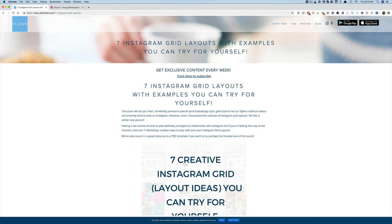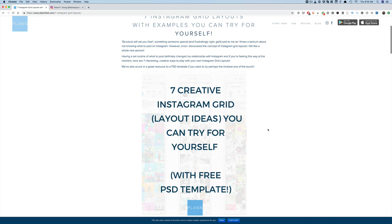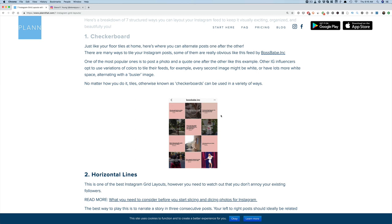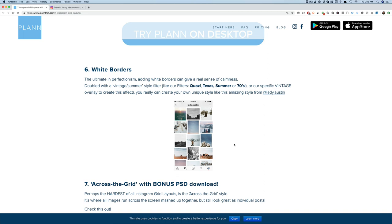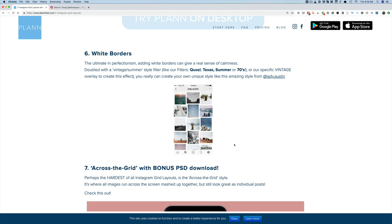If you guys aren't familiar with this, here are the Instagram grids. This is from the Plan blog — 'Seven Instagram grids with examples that you can try for yourself.' Here's a checkerboard, as you can see, quotes going back and forth. Here are horizontal lines, vertical lines. I'll link this blog post up into the description so you guys can read about it. This is a great way to grow your Instagram following, to have a cool-looking grid.